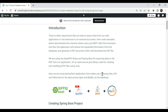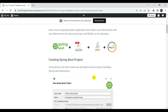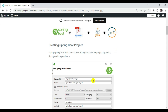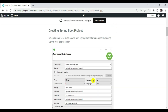In this example we are demonstrating the scenario where users use a REST call from browsers in order to generate the PDF document. The application will retrieve the requested information from the database and generate the PDF document which we can download. We are using the OpenPDF API provided by LibrePDF, which is an open-source Java library used for creating and modifying PDF files in Java.